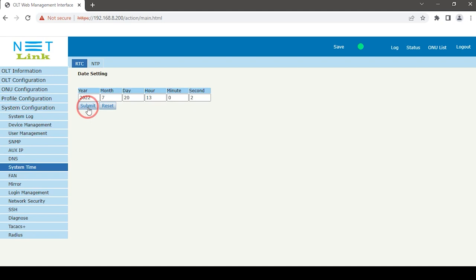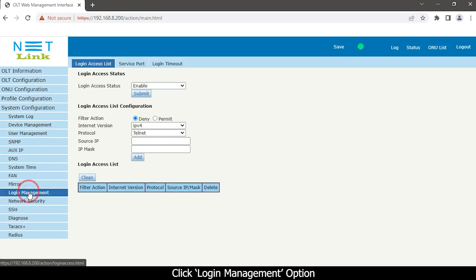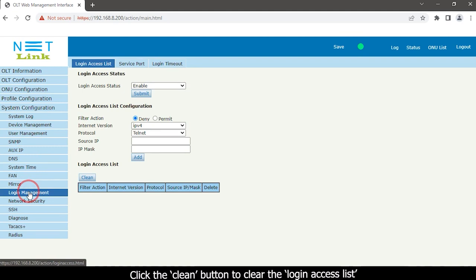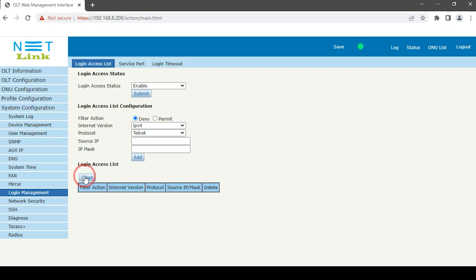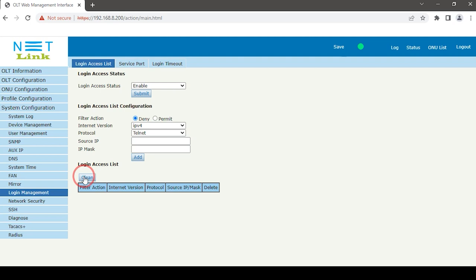Click login management option. Click the clear button to clear the login access list. After that, create ONU profile and service profile.